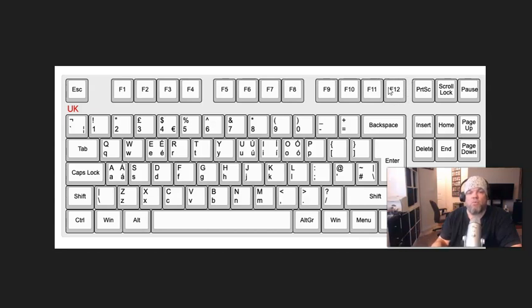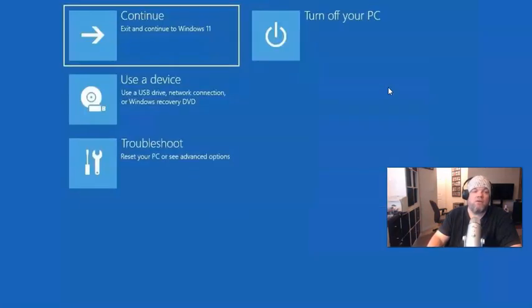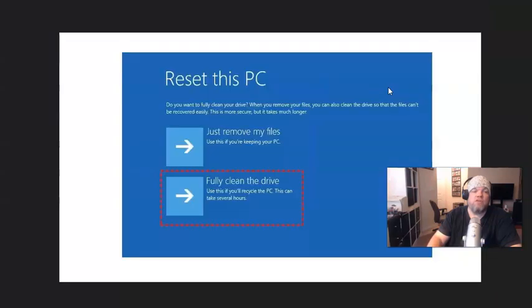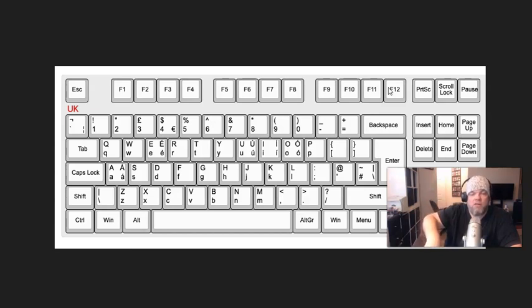Tap F12 repeatedly — as soon as you see that Alienware logo, just keep tapping multiple times. That should catch and bring you back to the Choose an Option screen. If it doesn't, try again, but this time maybe hold down F12 as you restart the Alienware and see if that will get you in there.